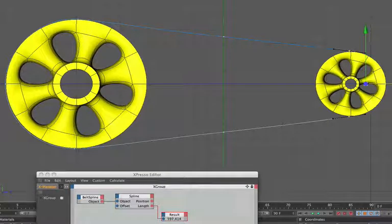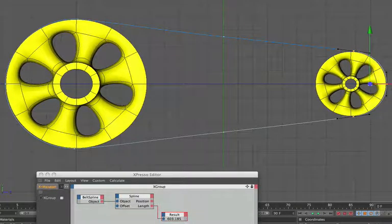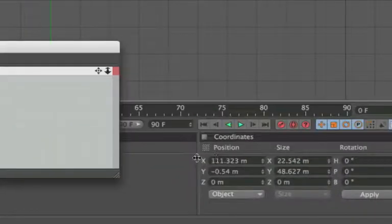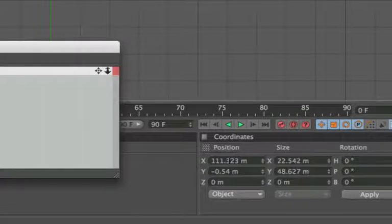And you can see that the result node has changed there so we'll just move that back to where it should be.